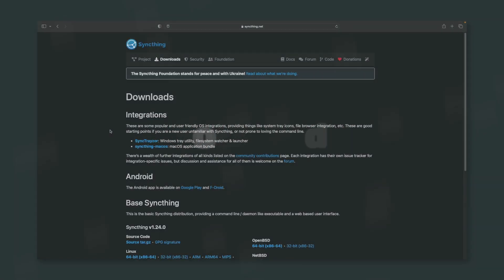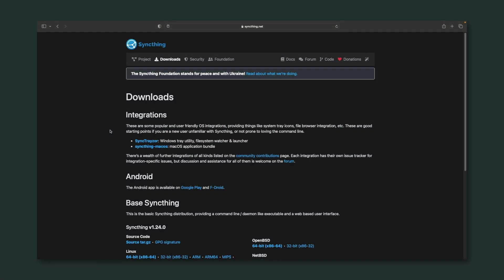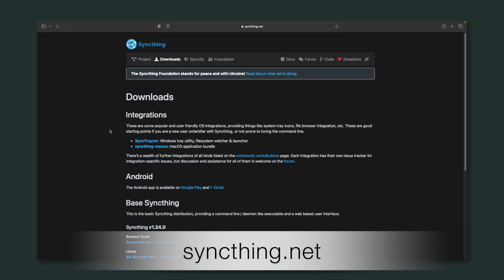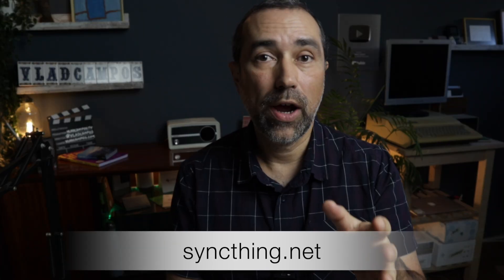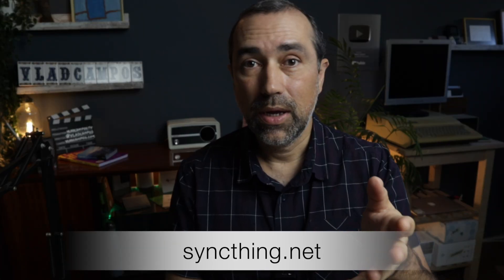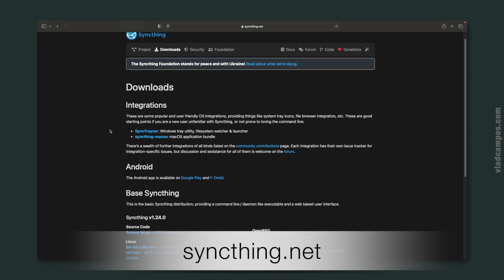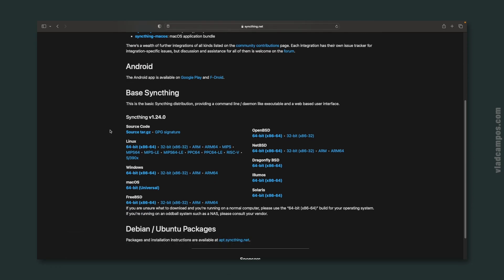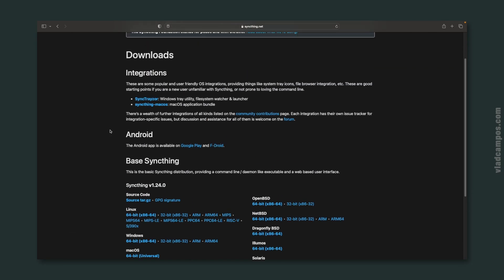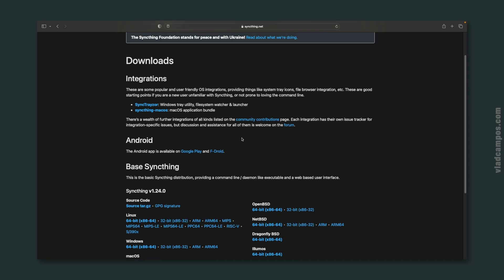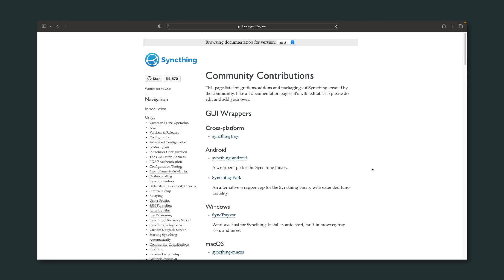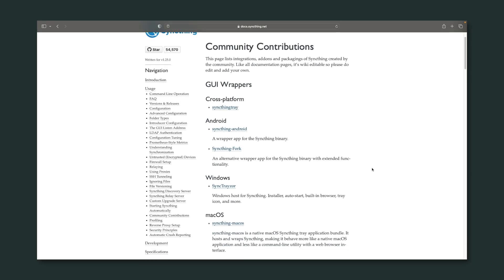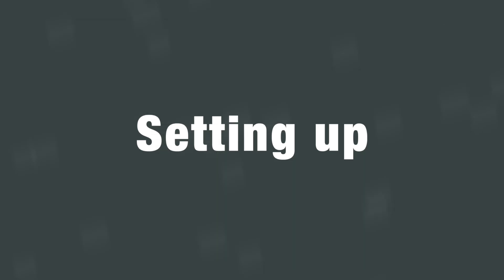This page has the links to download the Windows and MacOS applications. You'll find the Android app in the Play Store, and down here you have more advanced options. You can also click on Community Contributions to find other download options.